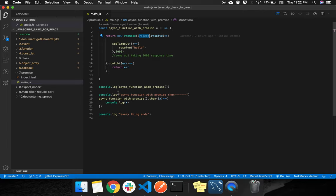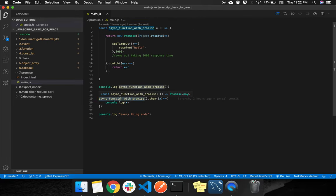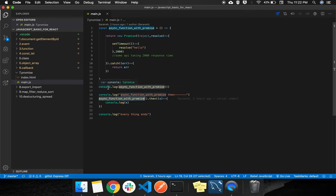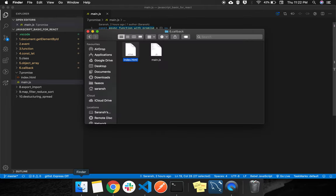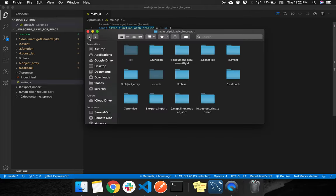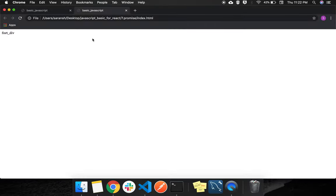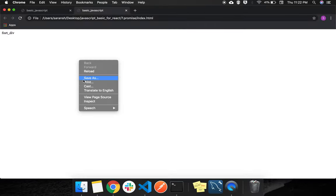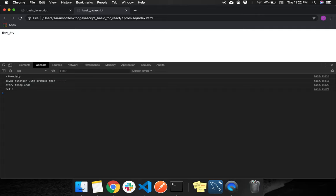So what happens when this API gets called? Let's suppose I am consoling this function, so what will happen? Again, go to the promise, go to index.html, inspect, console.